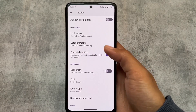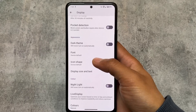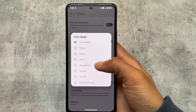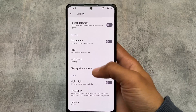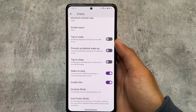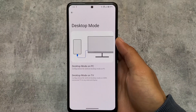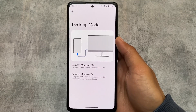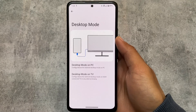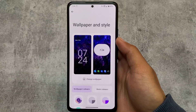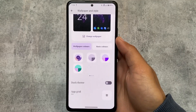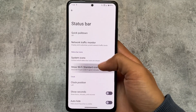Display options give you a pocket detection option, which is very useful. For fonts, you can only use a single font — Source Sans Pro — which is just okay. Icon shape options are completely the same. This ROM doesn't bring a lot of customization since it's not a customization-focused ROM. There is a blur option, desktop mode for PC, and desktop mode for TV — these are different options not available in many other custom ROMs.